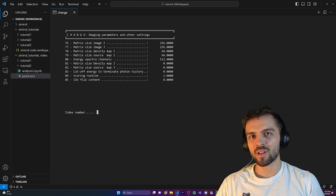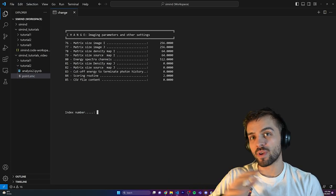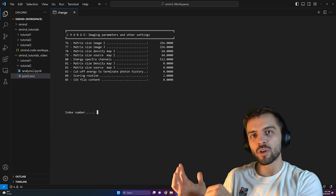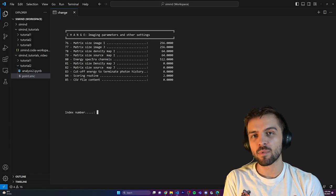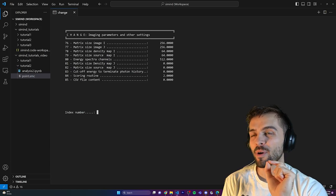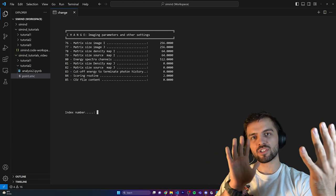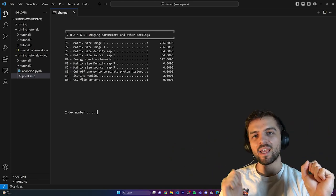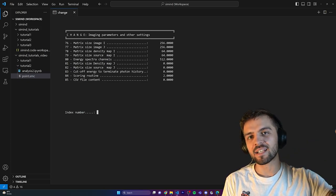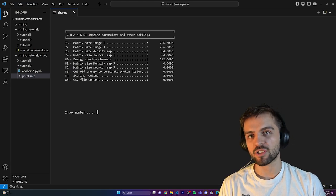List mode contains even more data than the scatter window routine. In fact, you can extract all the same information as the scatter window from list mode data. The drawback is that list mode files are very large. What list mode does is track information about every single individual photon detected — telling you for every simulated photon where it hit the detector, how much energy it deposited, etc. Some of these parameters you have access to on a real scanner.